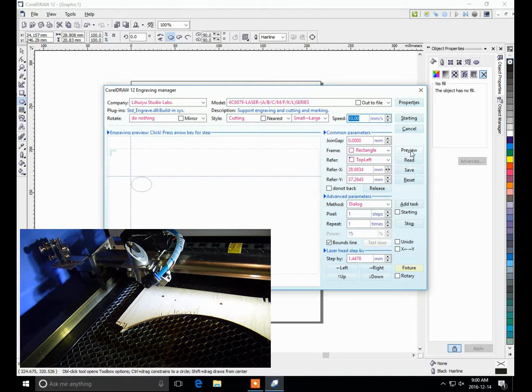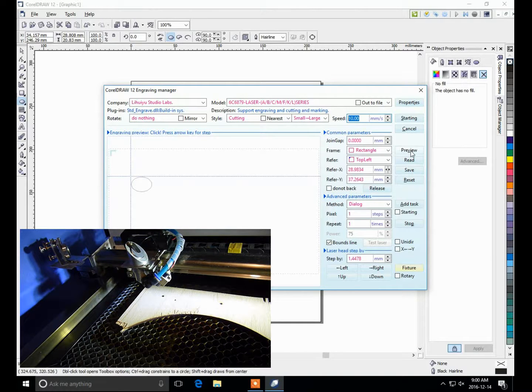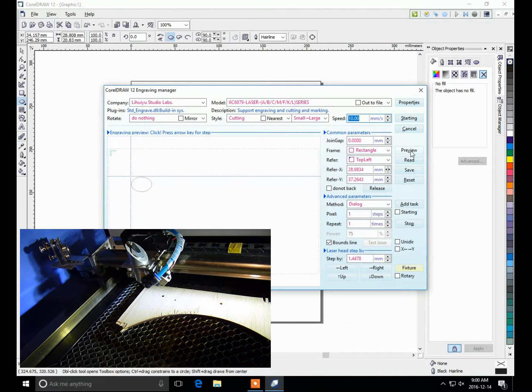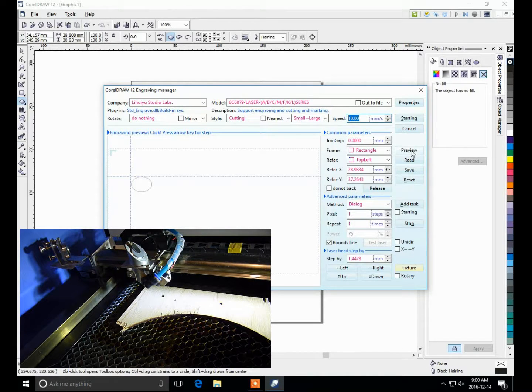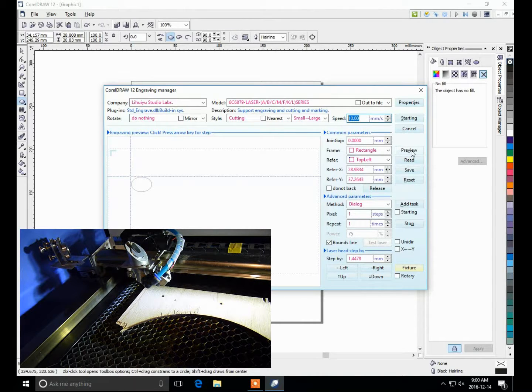And what I do is I turn the power down, the current adjust knob down to zero, and press preview. If you don't turn the current adjust down when you have the lid closed, it'll actually fire the laser when it does the box. So I'll press preview now, and we'll see what happens.